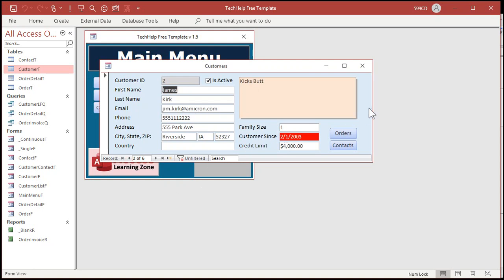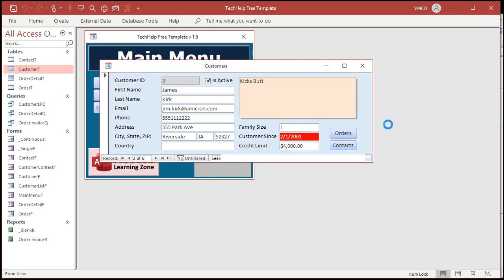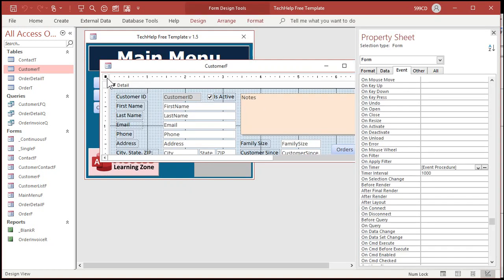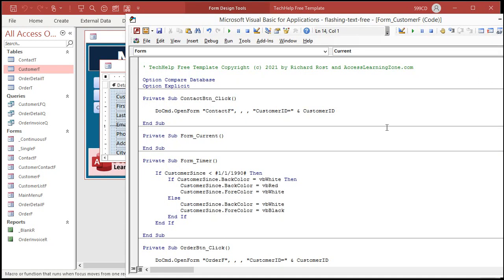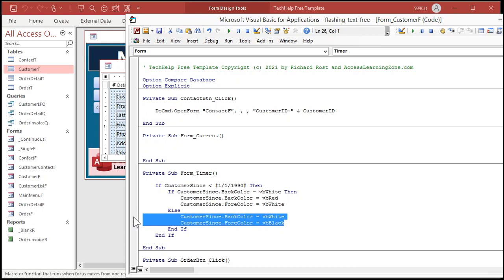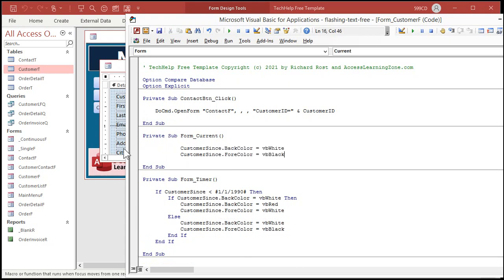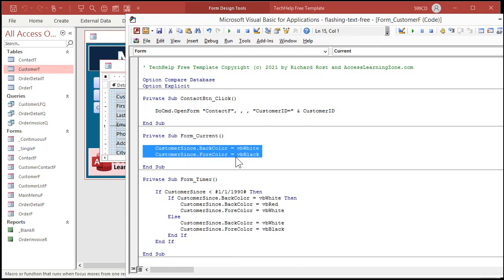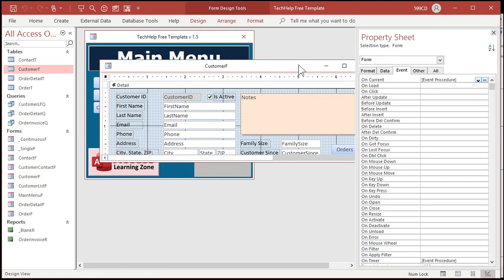Design view, we have to go to the on current event. Also on current happens when you move from record to record or when the form opens. So right here all we're going to say is we're just going to set it back to black and white just to make sure that we don't get stuck with that conditional formatting on. So whenever we move to a new record we'll automatically get black on white background, and then the timer event will kick in and change it if necessary.